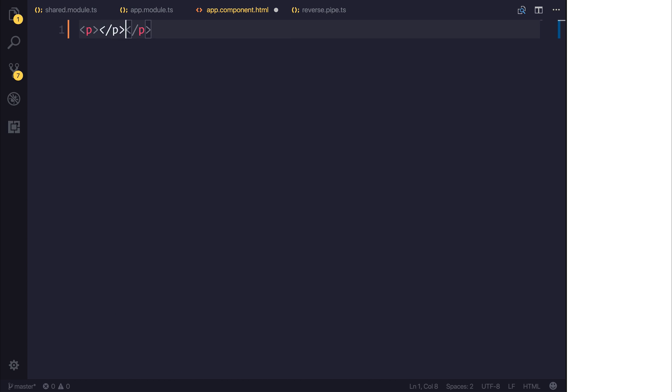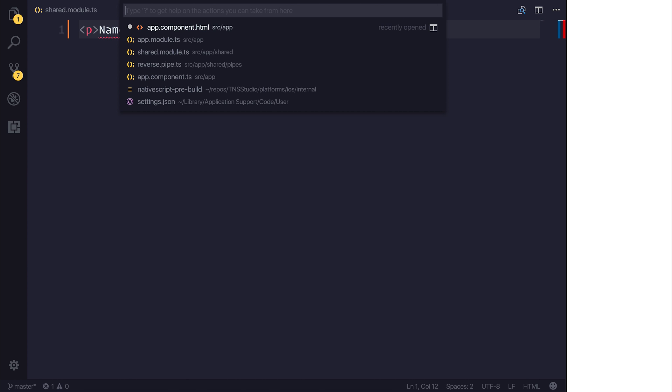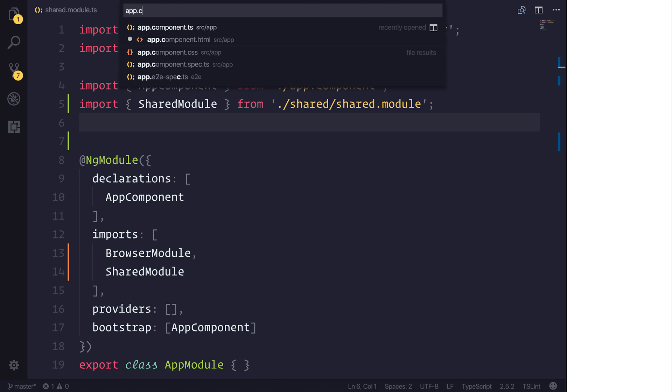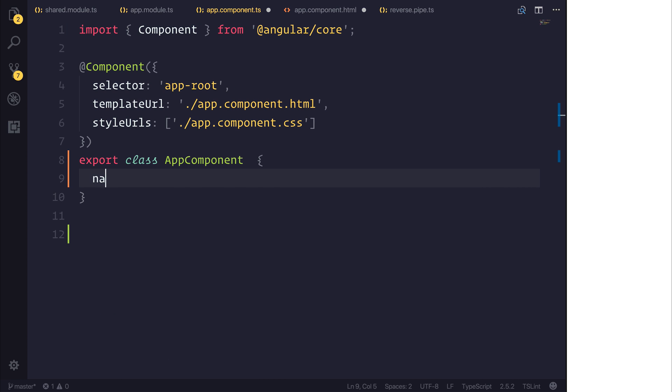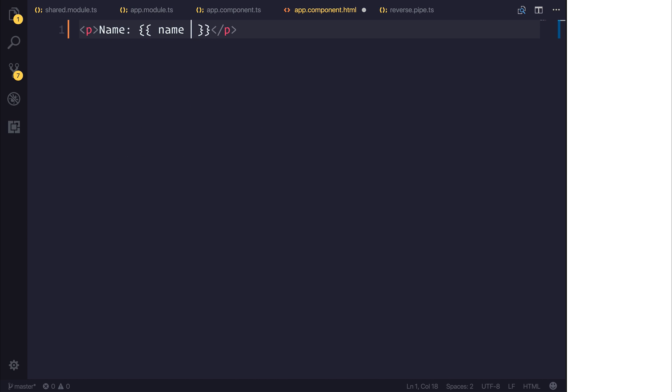a new paragraph and inside of the paragraph I'm going to have a name and like before we will add a name into our app.component.ts. So simply have name equals Paul. We will bind on the name variable and then we'll add the reverse